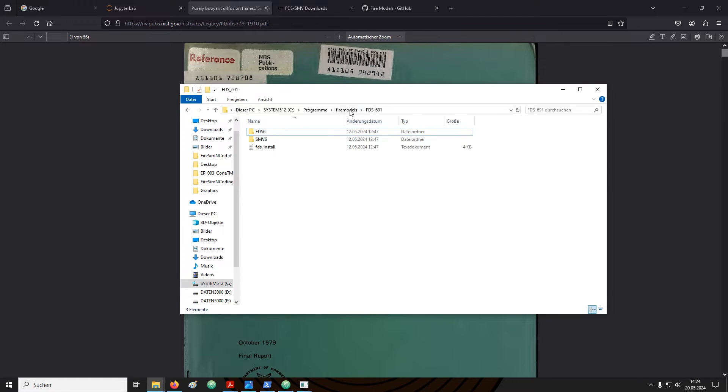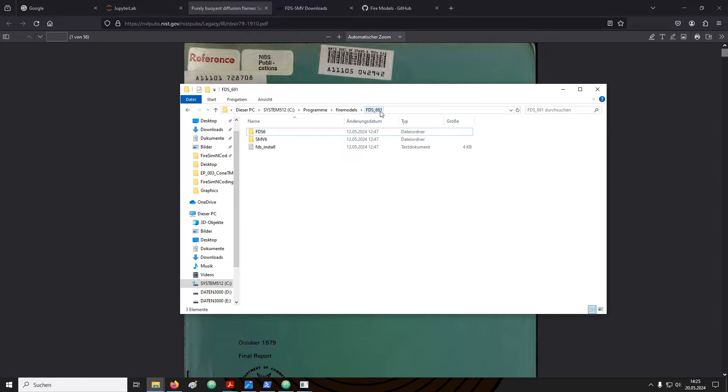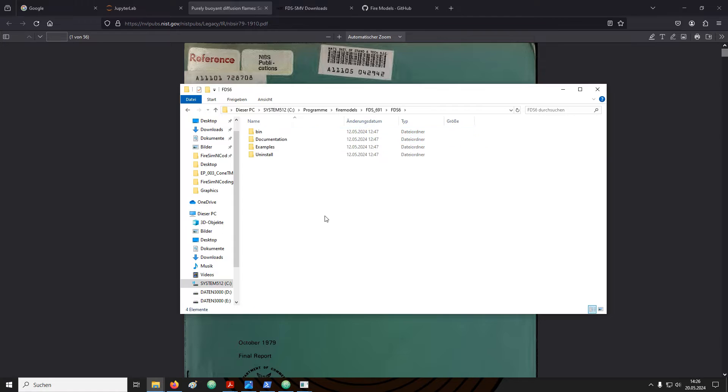You remember from the earlier video I created a directory that is called FDS691. This directory should be located on your system drive C, then programs, fire models and then whatever name you chose for the directory. In here you find the directory that is called FDS6. Inside this directory FDS is located in the directory that is called bin.